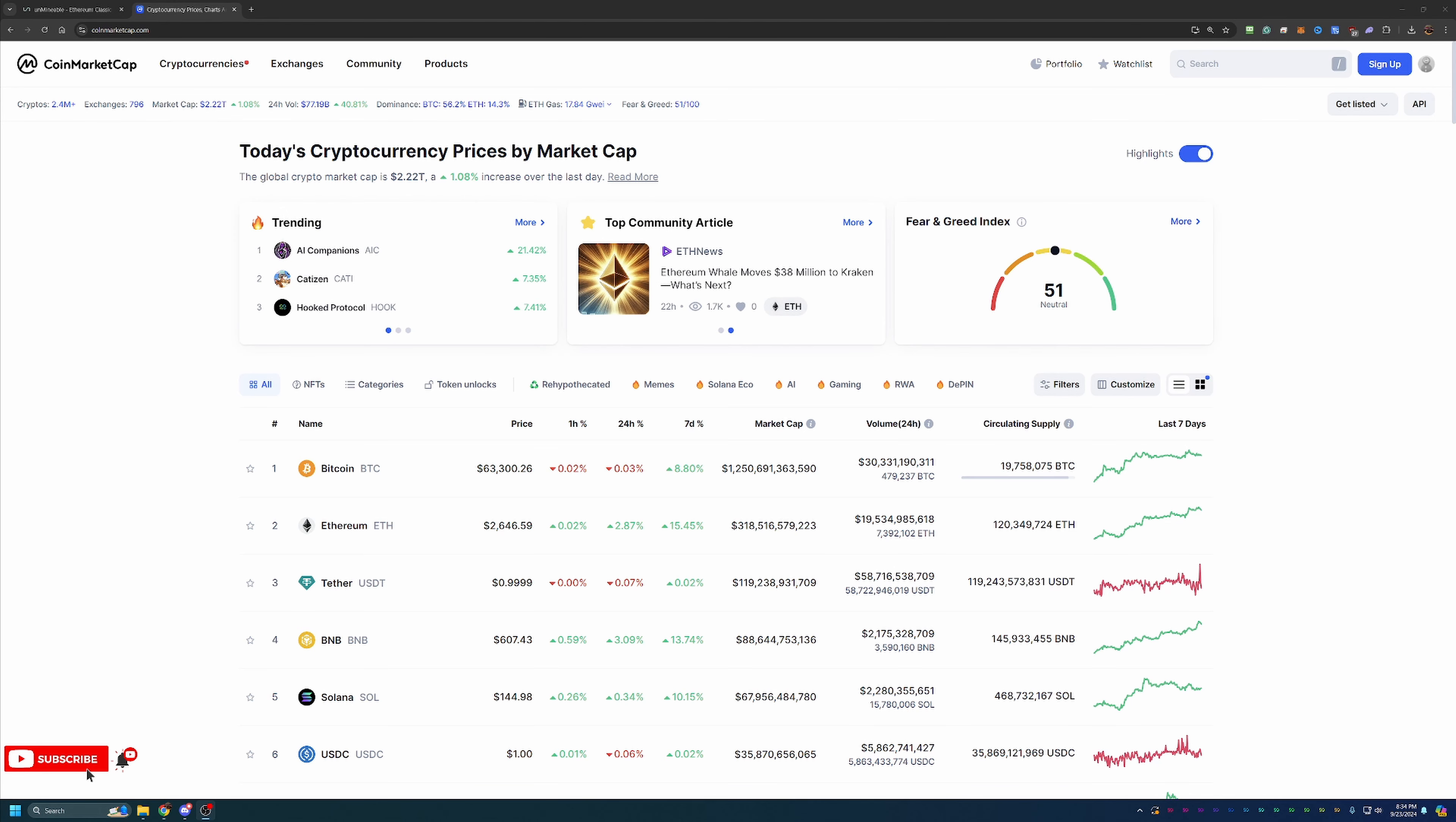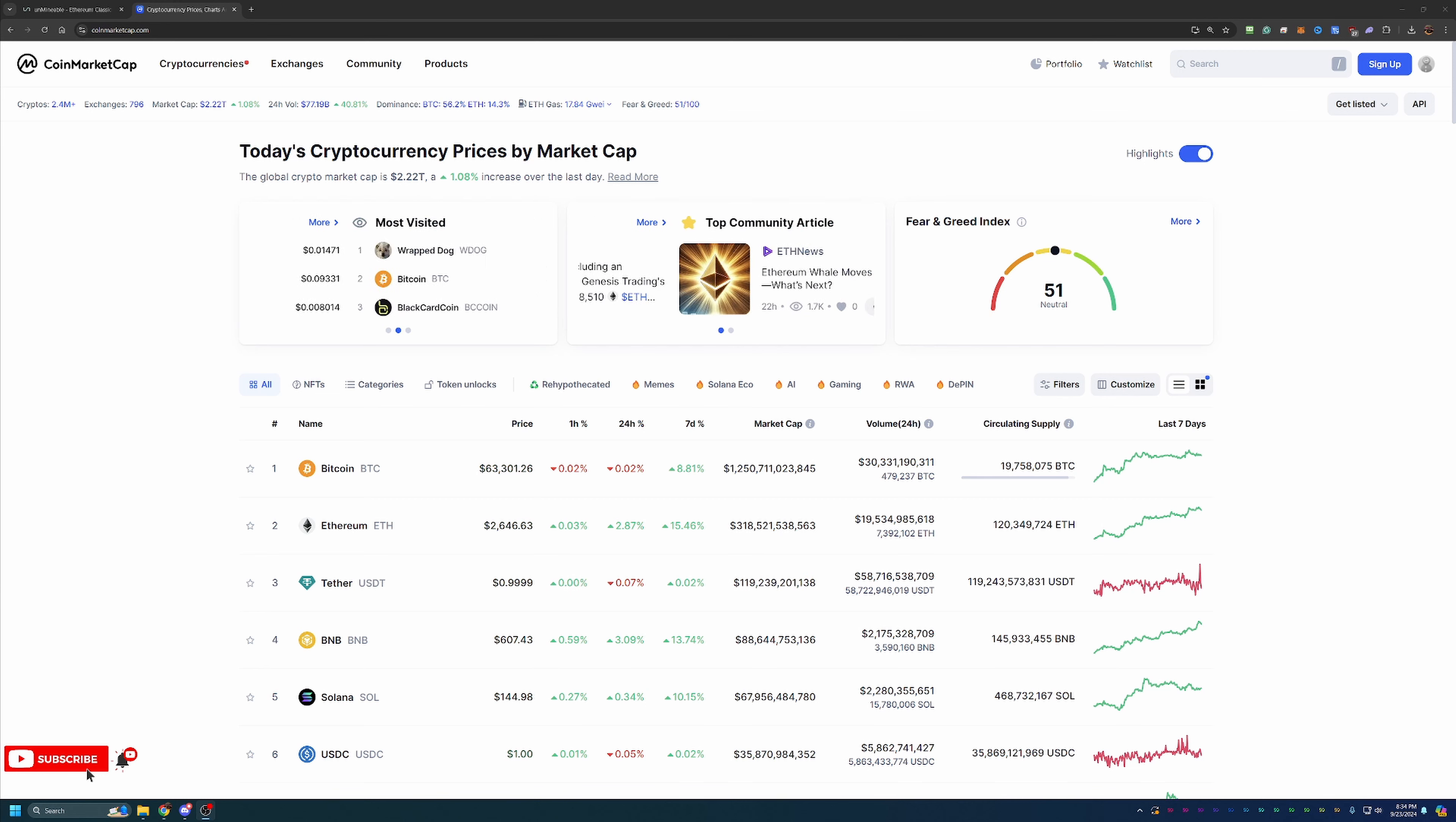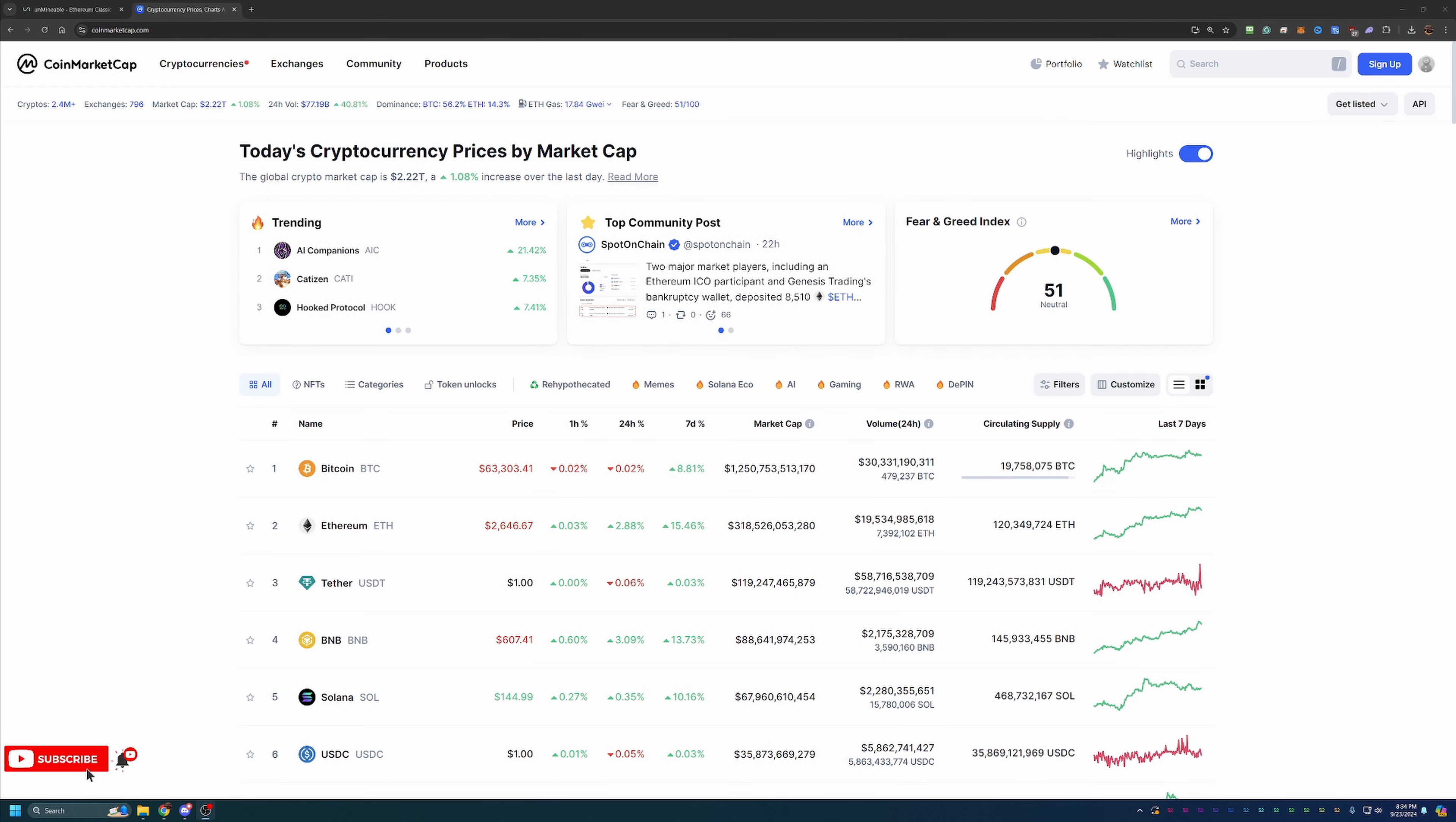So before we dive into the video I always like to start off here on CoinMarketCap taking a look at what's going on in the markets, just as a point of reference if you happen to be watching this video in the future. So if you aren't interested in this, please feel free to skip ahead one to two minutes and we'll be getting into the tutorial then.